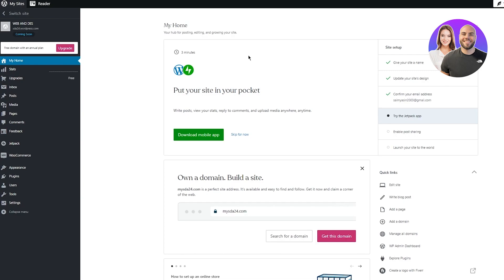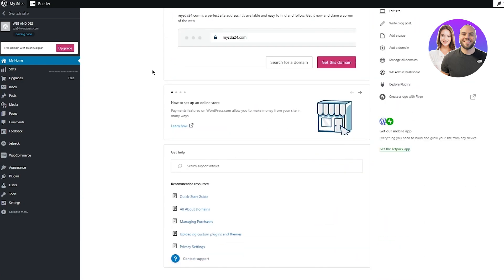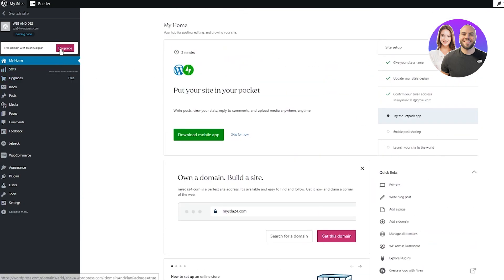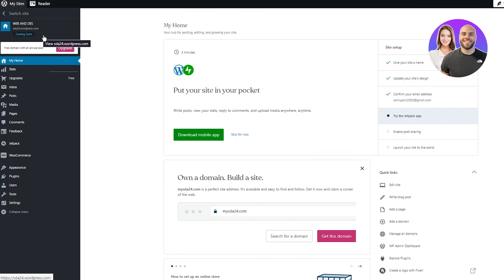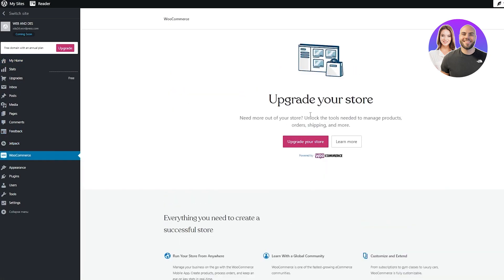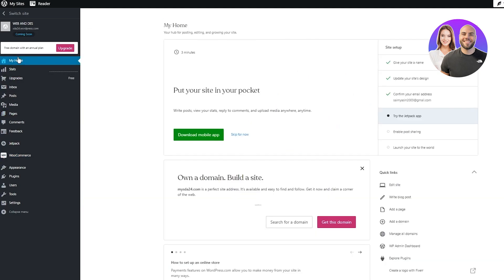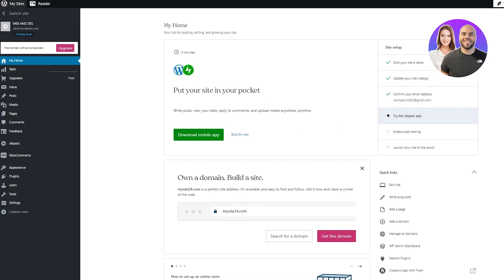To start things off, we're going to need a PayPal and a WordPress account. As you can see I already have a WordPress account open right here. You're going to make sure that your WordPress account is upgraded — if your WordPress account is not upgraded, you will not be able to add the necessary plugins or WooCommerce.